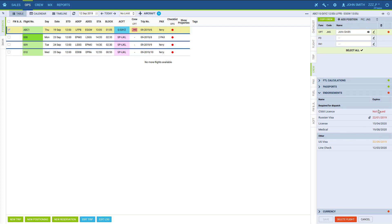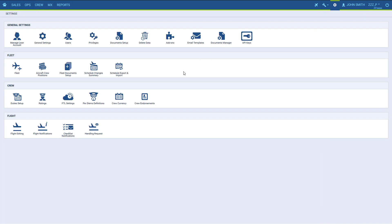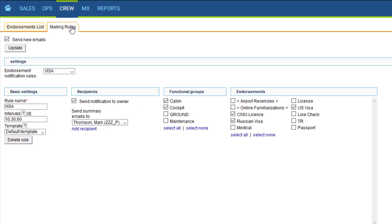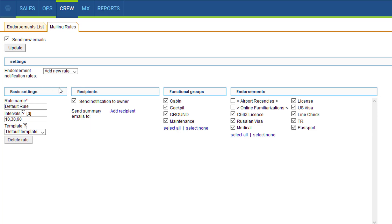Okay, so that's the endorsements. Now we can see how to set up endorsement notifications. We go back to settings, crew endorsements and go to the tab mailing rules. In here we can set up custom rules, as many as needed for the email notifications. We activate the feature here, click add new rule and set up the details.